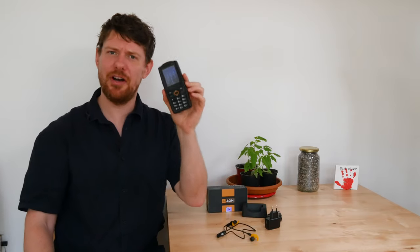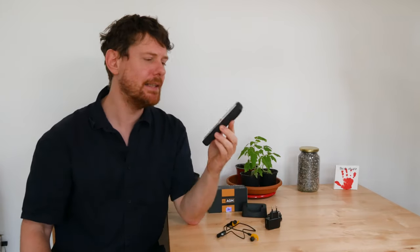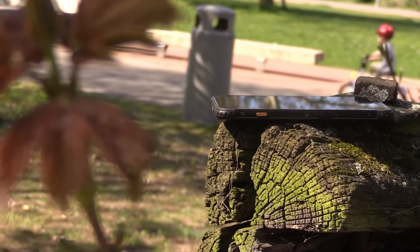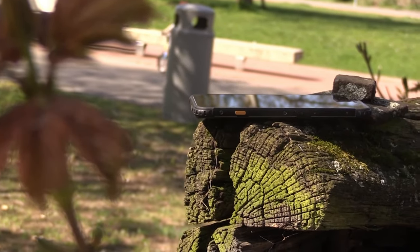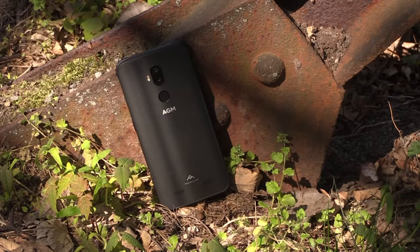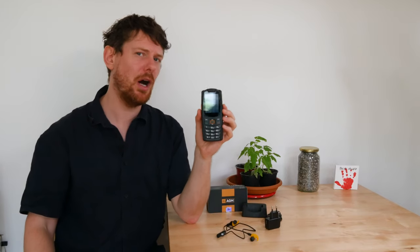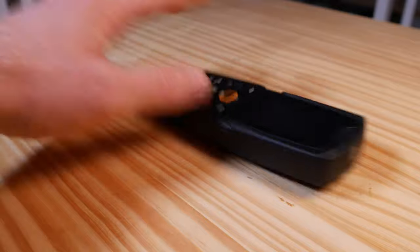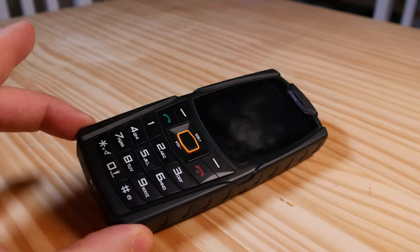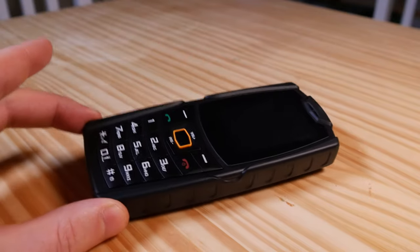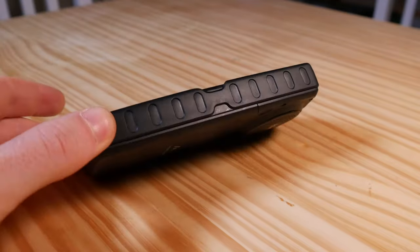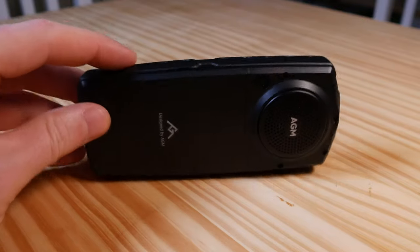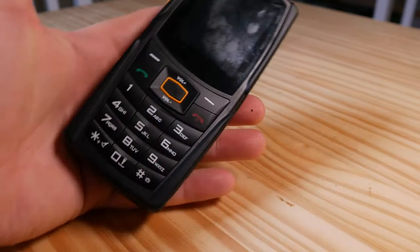So with all going on, I think we should really clarify what the AGM M7 actually is. Where the AGM X3 is a rugged smartphone with all of the features you'd get from flagship smartphones, the M7 is functionally not really a smartphone at all and harks back to the pre-smartphone era. It certainly has some smart features, but to compare it to other smartphones would be a mistake.